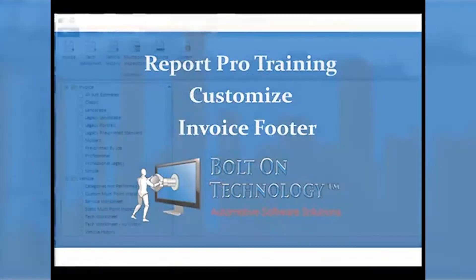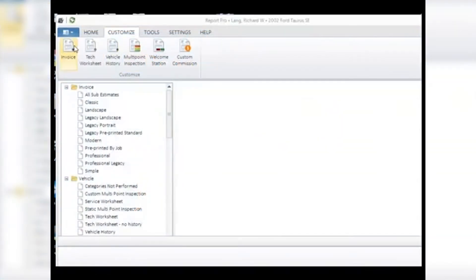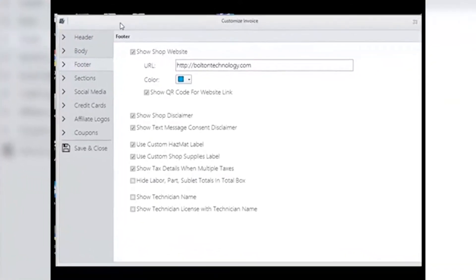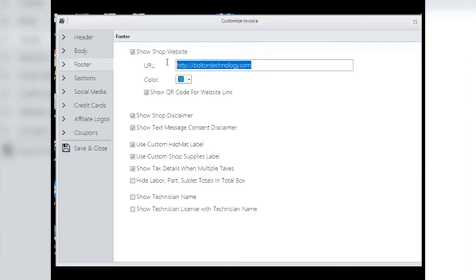Customize Invoice Footer: the footer is the bottom of the invoice page. Website: your shop has a website, right? Guide your customers there with this link. The invoice is sent electronically and when a customer clicks on this link, it will take them right to your website. Input the URL address for your shop's website here. Click on Show Website Link to have it appear on your invoice. Choose a color for the link — note it doesn't have to be blue like many links tend to be.